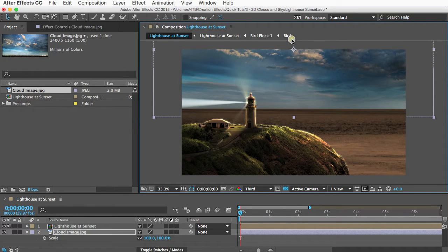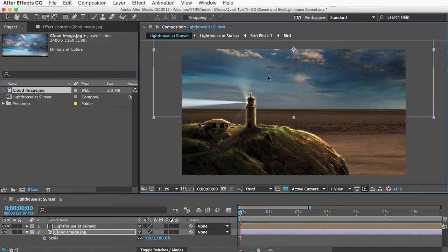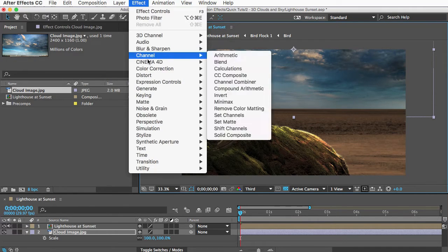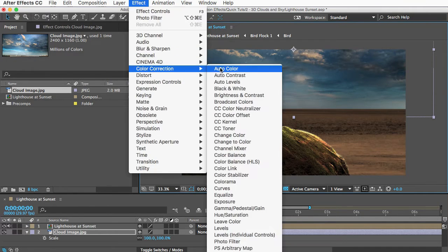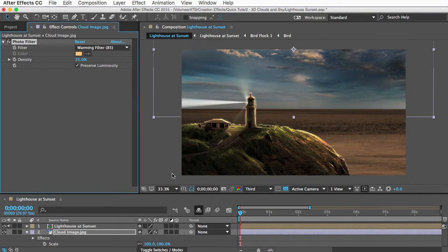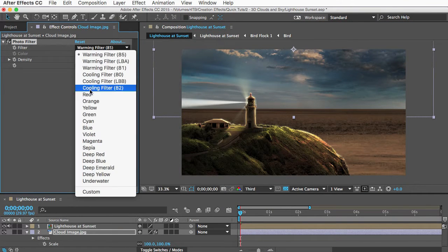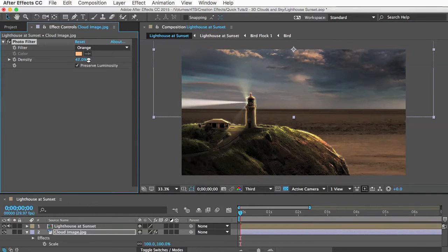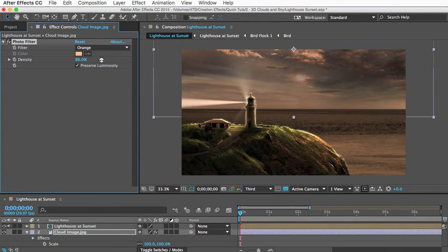Now your clouds probably will need some kind of color grading to look like they belong in your scene. This isn't a color grading tutorial, so I'll just quickly add a photo filter effect here. I'll change the color filter to orange because my foreground is orange. And then I can turn up the intensity here, and the color of the sky will match the rest of the scene.